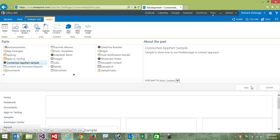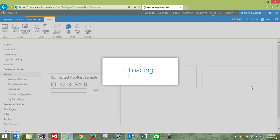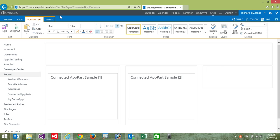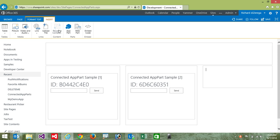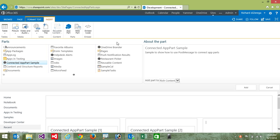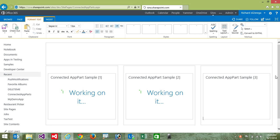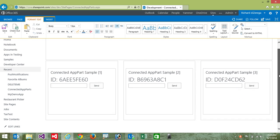So I'll just insert this three times. We want it multiple times so that we can actually do communication, they can communicate with each other. So I'm going to go ahead and add a third here. And there we go. We have our three app parts on the page.